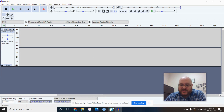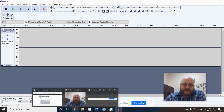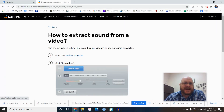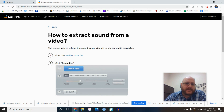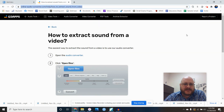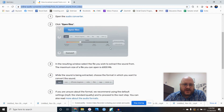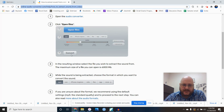Another solution if you don't have VLC Player — which I recommend because it's so easy — is to Google 'ripping audio from video' and find an online converter. You open your file from your computer, choose MP3, hit Convert, and it converts and lets you download it.